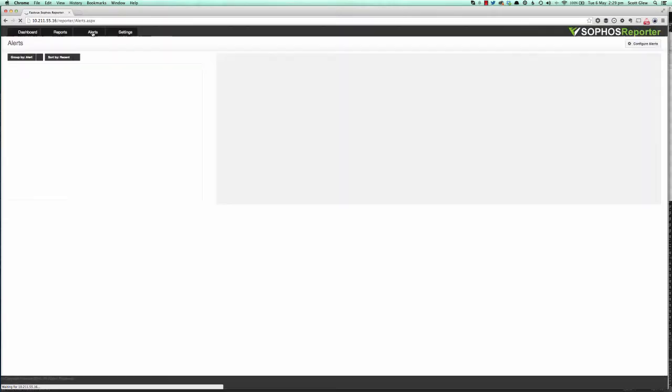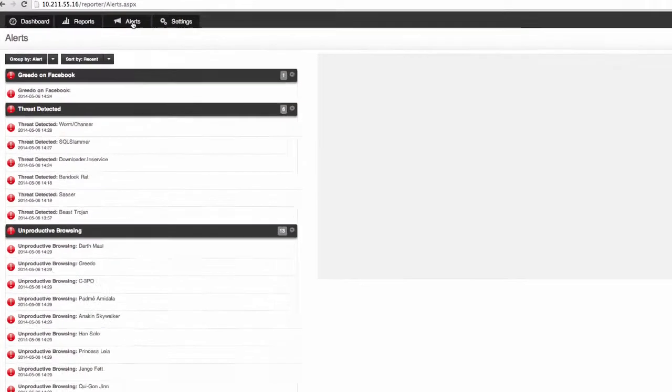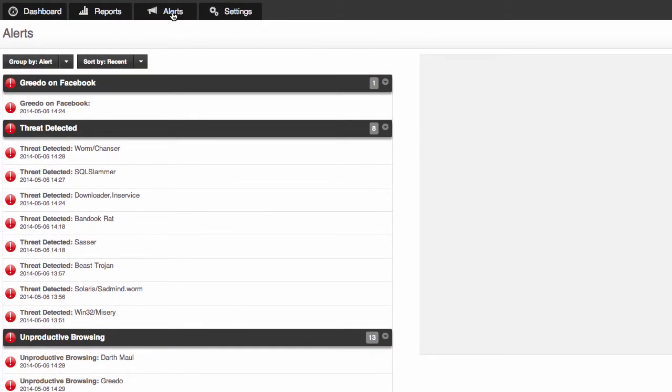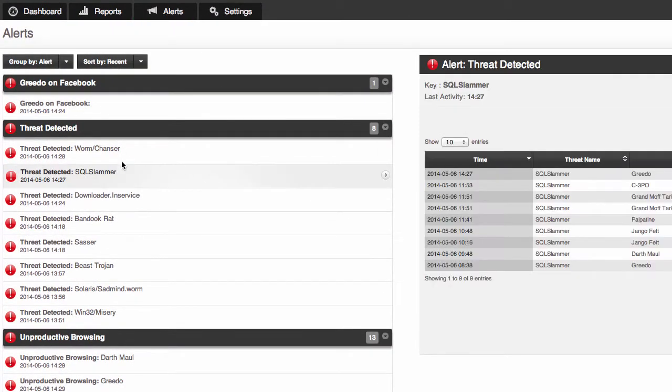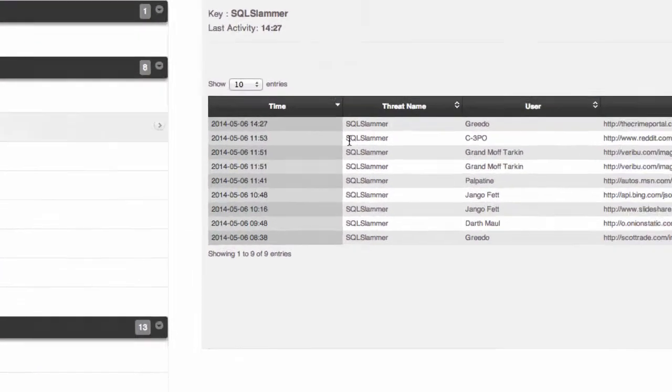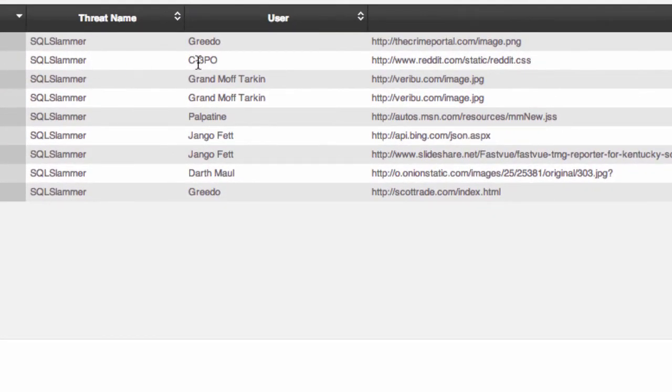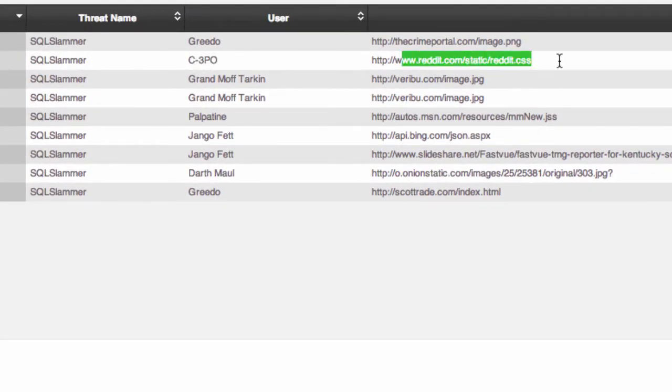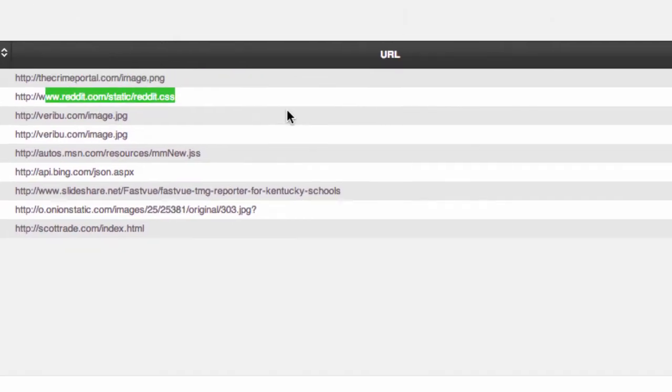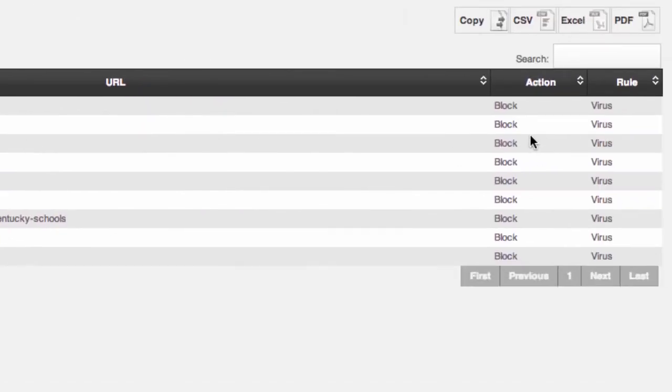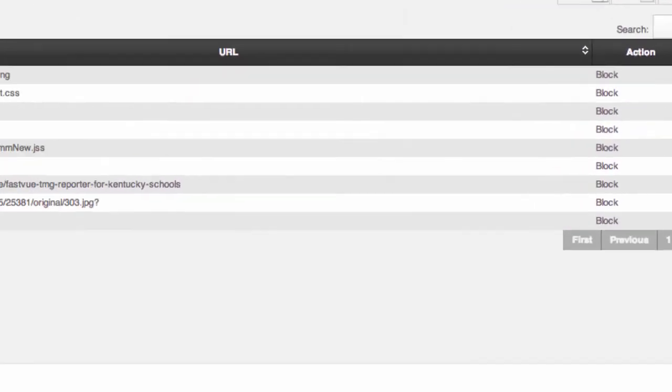And scheduling reports is really as simple as that. Now as Sophos reporter is consuming live syslog data coming from the Sophos UTM, one thing we can do is monitor that for suspicious activity and send you an alert in real time. Now if you go to the alerts tab you'll see some alerts that come straight out of the box with Sophos reporter such as threats detected. That will send you the threat name, the user, where they downloaded the threat such as the virus from and what Sophos UTM did with that.